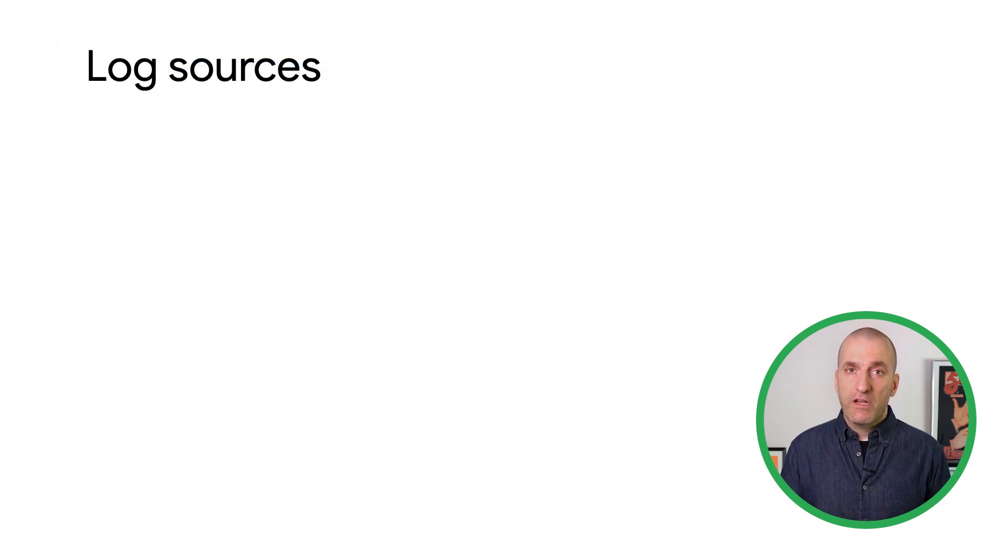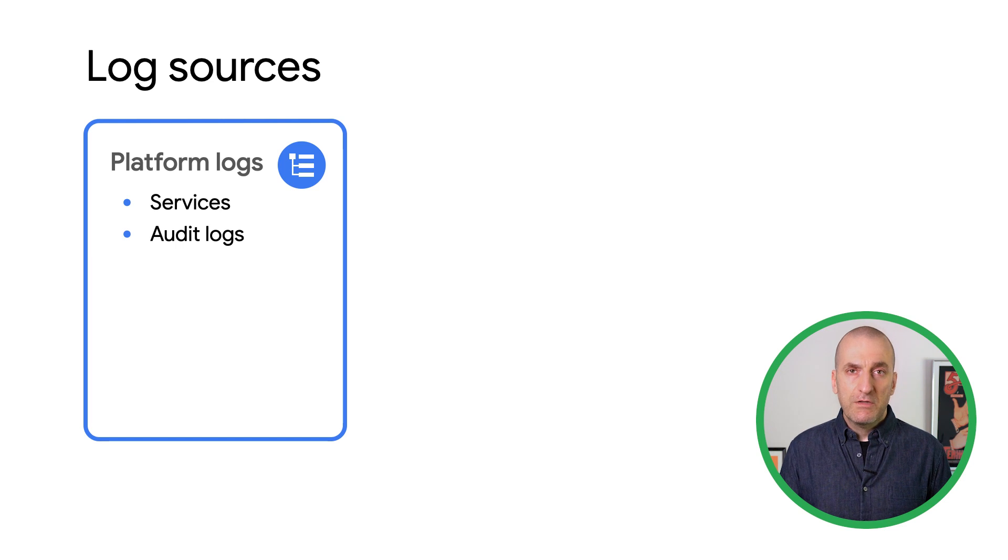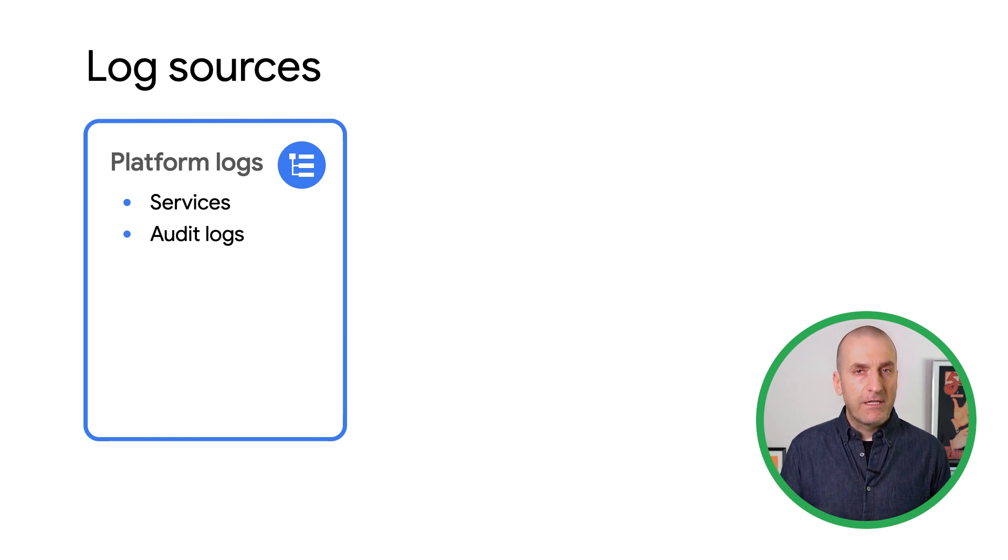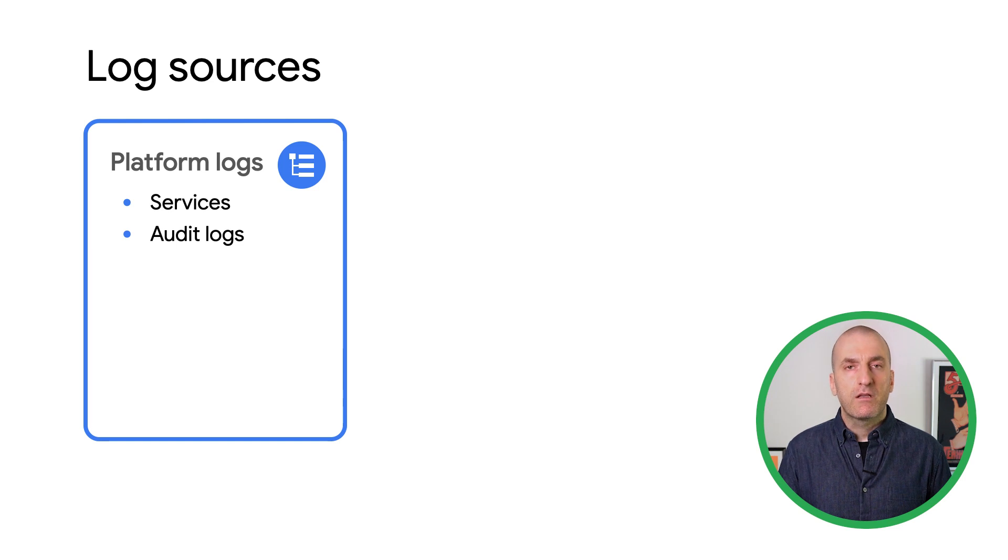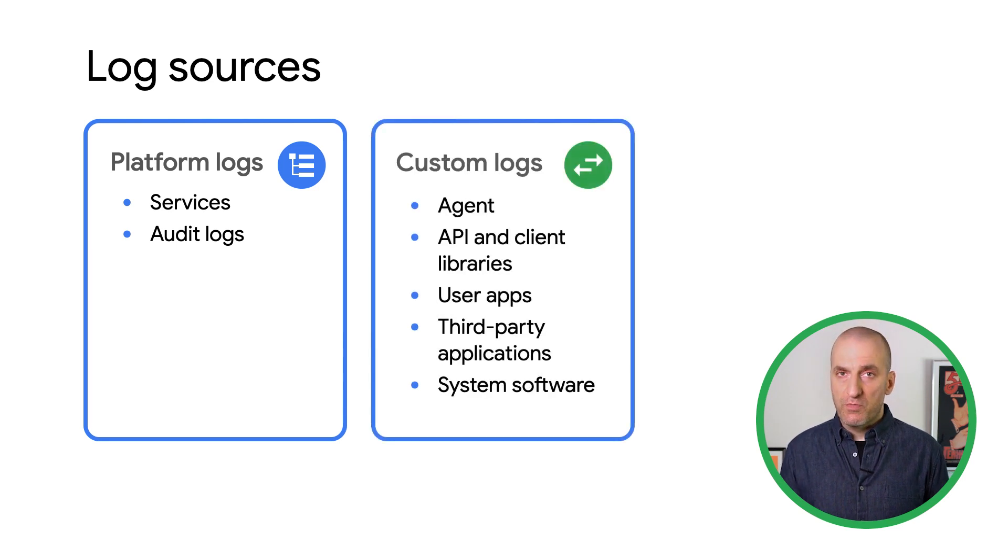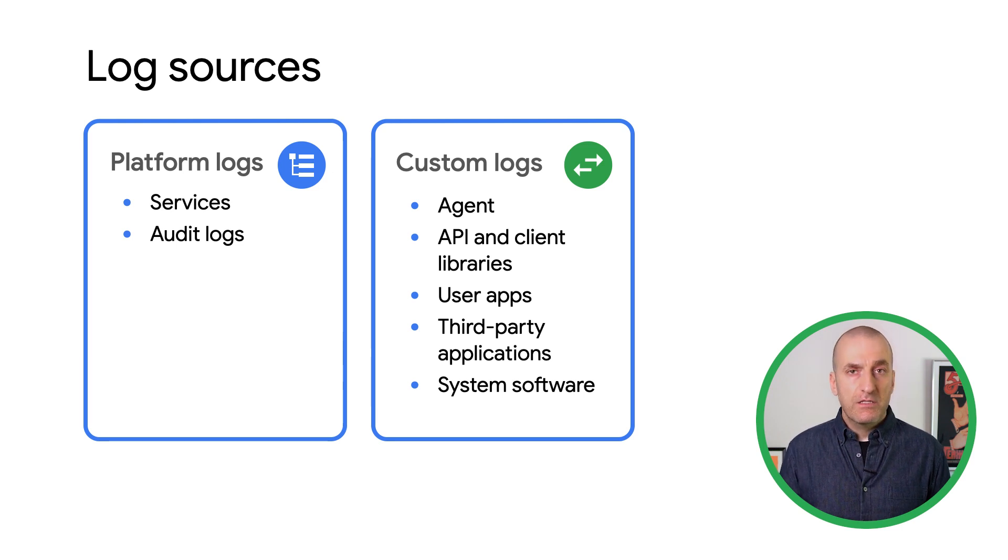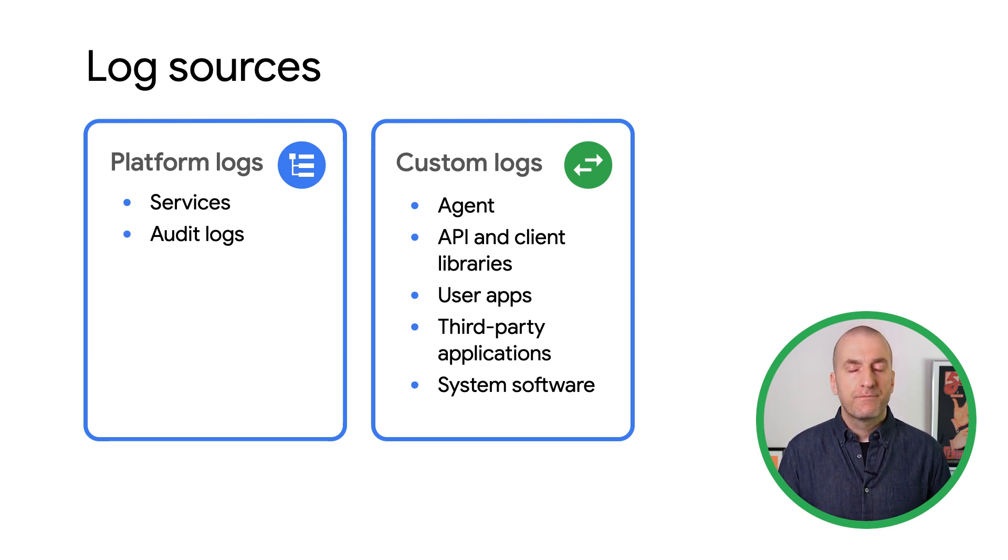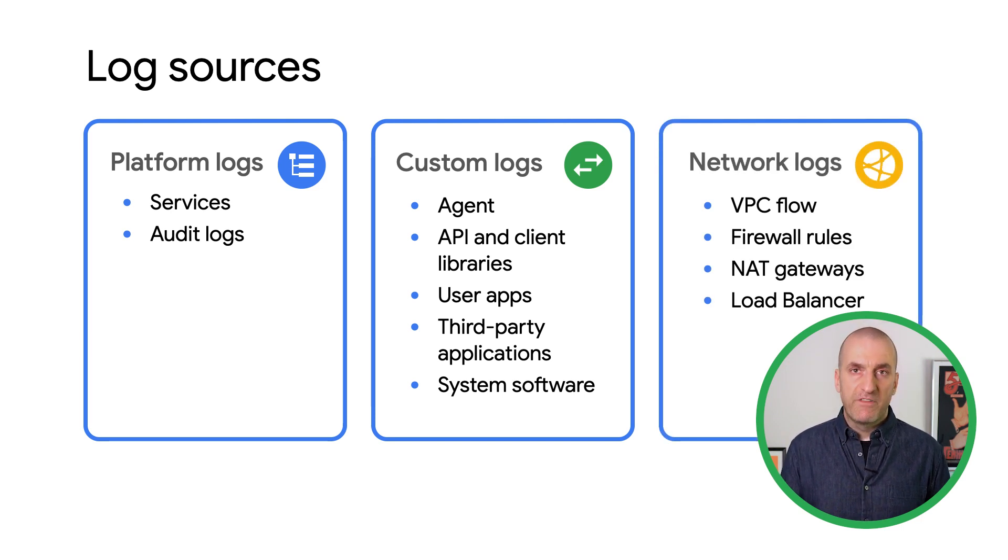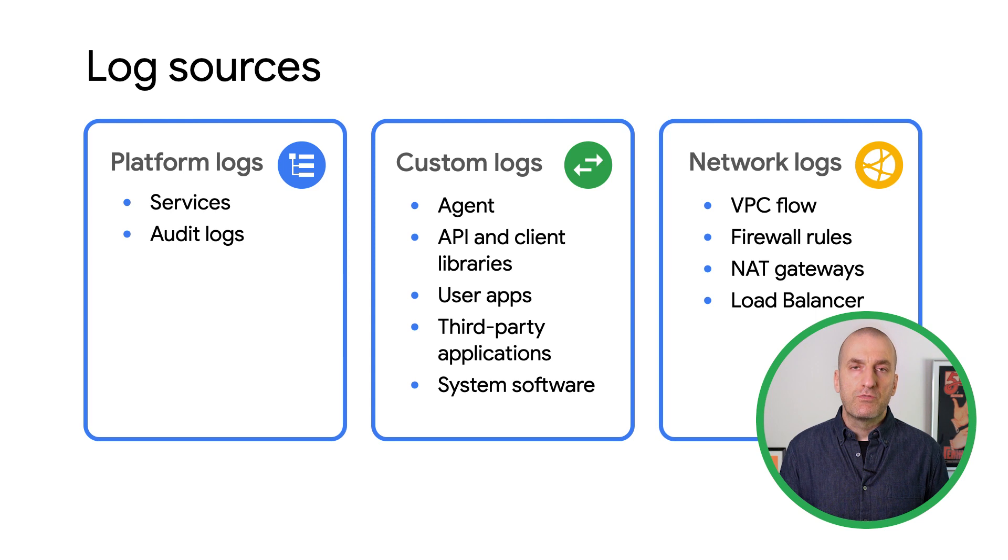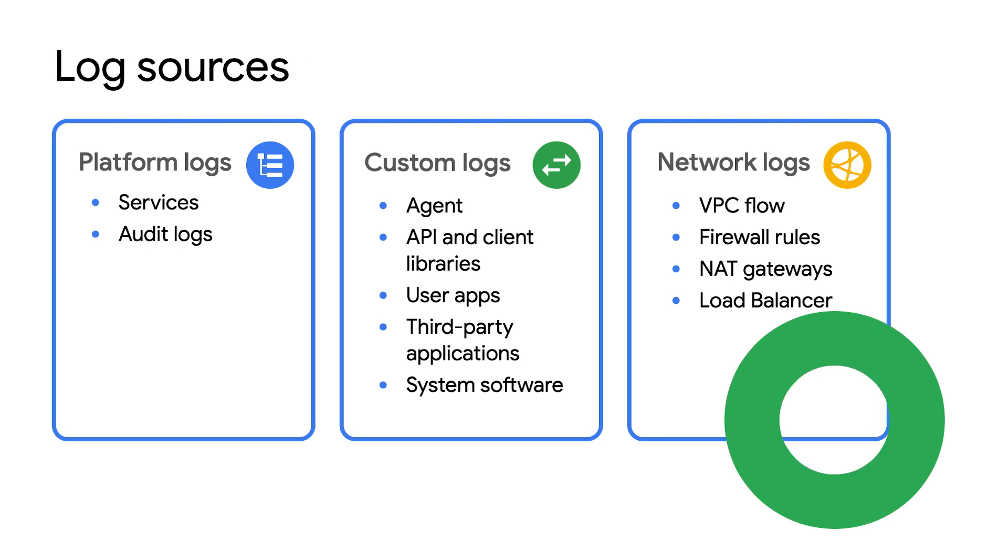In Google Cloud, logs originate from multiple sources. First, Google Cloud services emit logs for both auditing and troubleshooting purposes. These are enabled by default and cannot be disabled directly. The infrastructure you provision and apps you run in Google Cloud can also emit logs. These are largely controlled by you as the user. Finally, networking components and services emit logs as well. Some of these, like VPC flow logs, can be controlled by the user, while others are considered part of the platform and cannot be disabled.